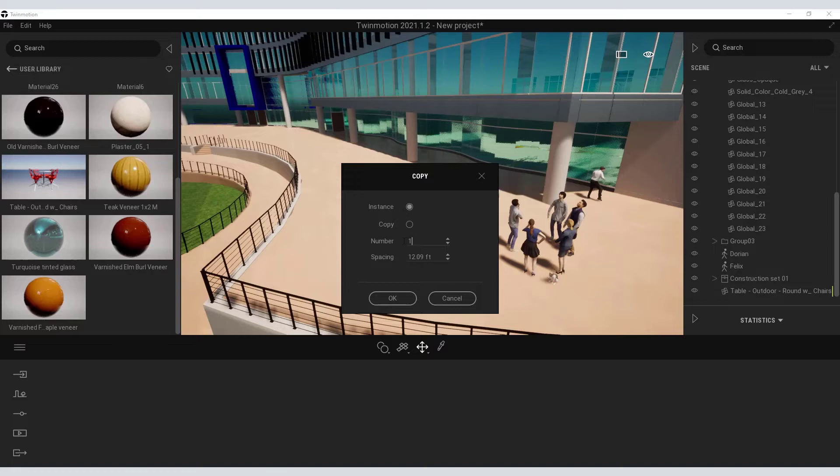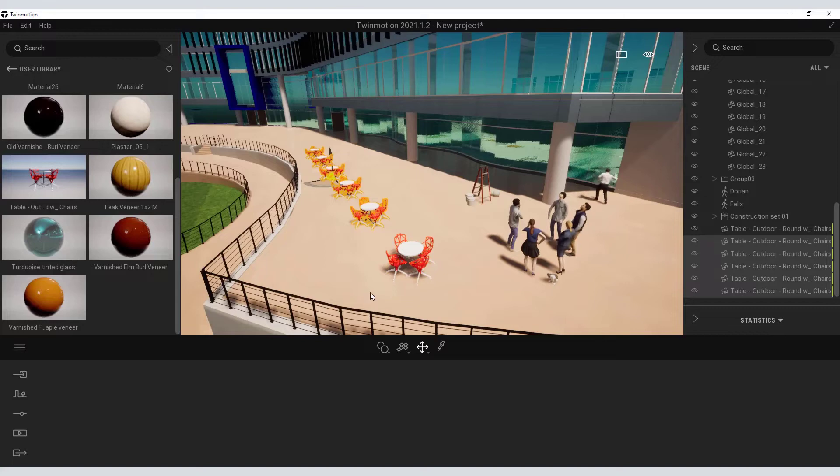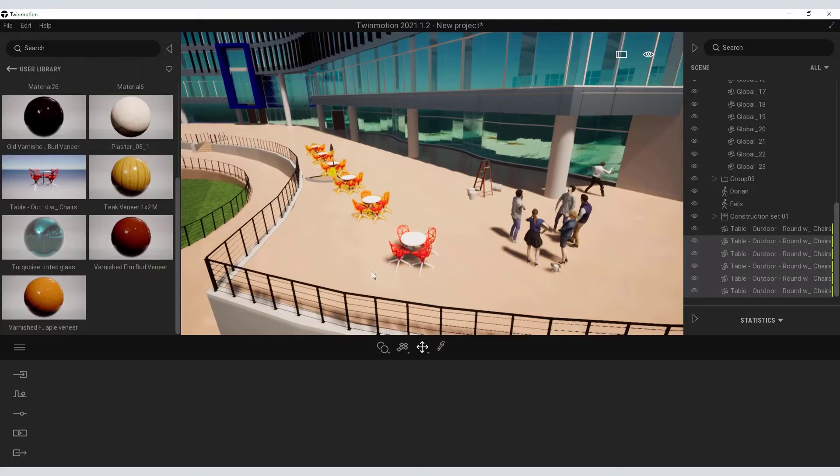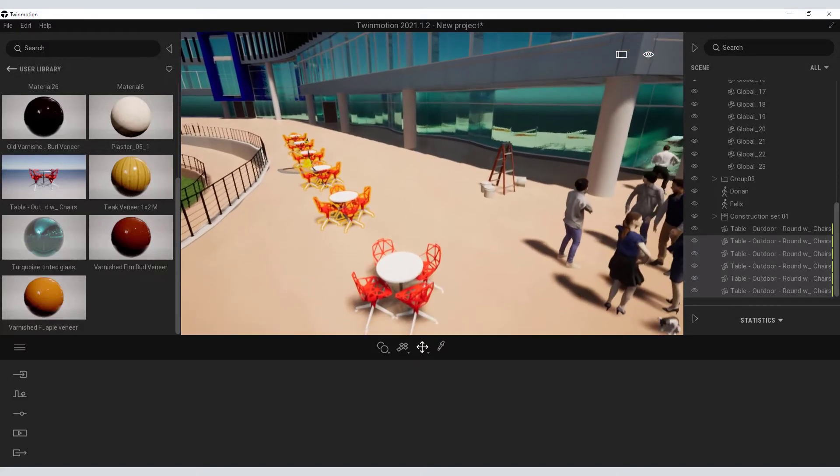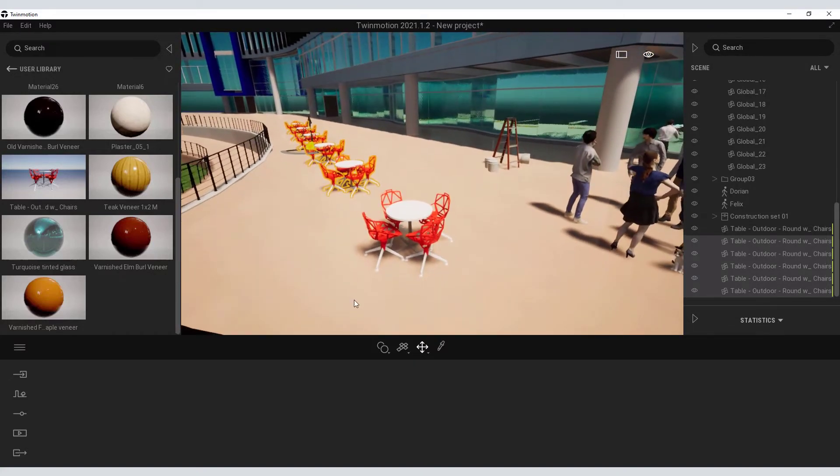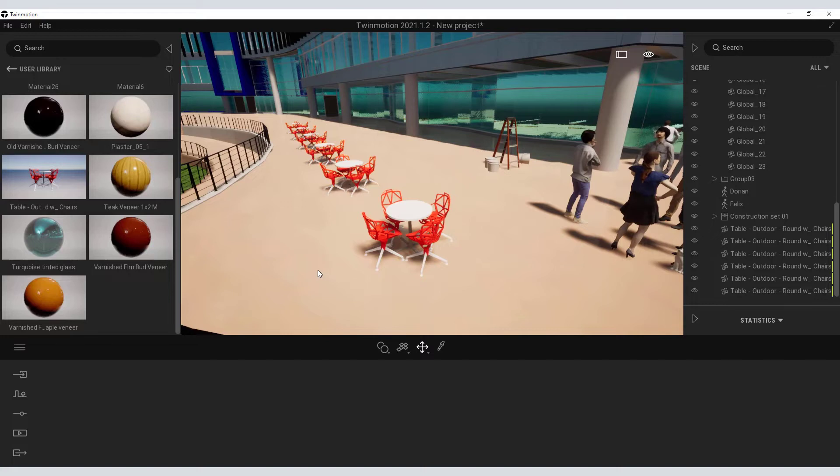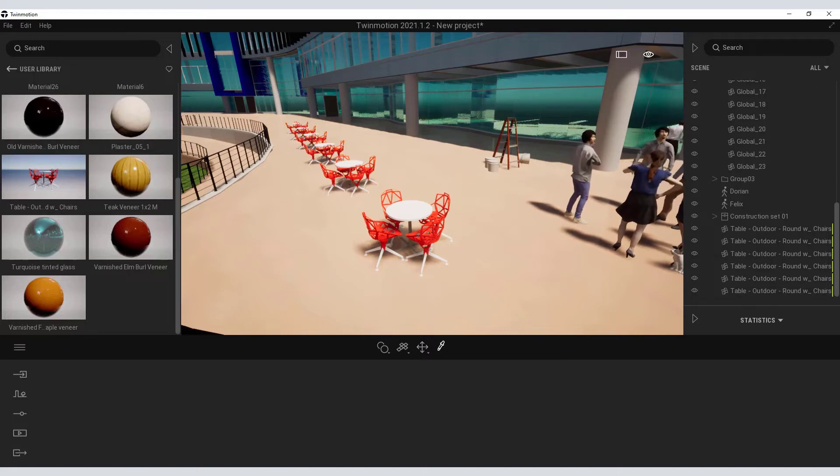So I can go ahead and clone or copy them as instances. So I will clone them five more times. And you can see how quickly you can populate your scene by just cloning those objects.